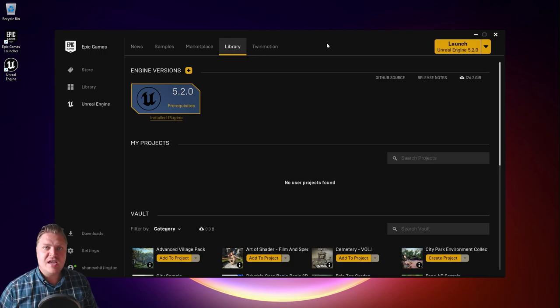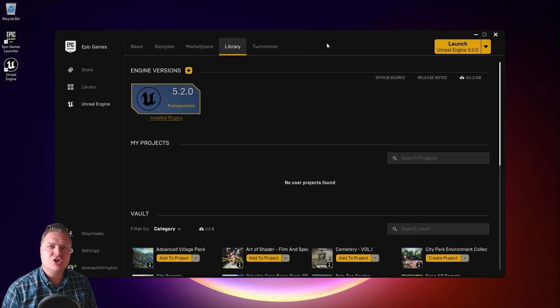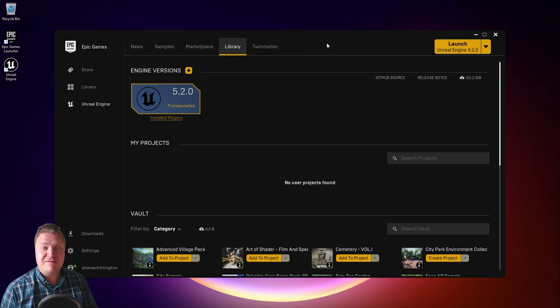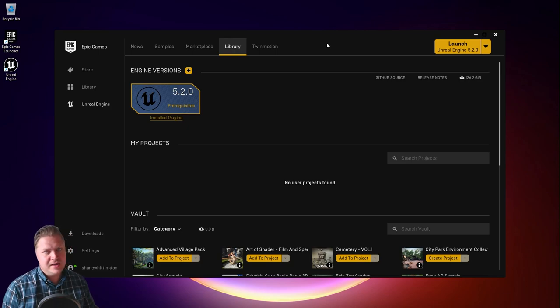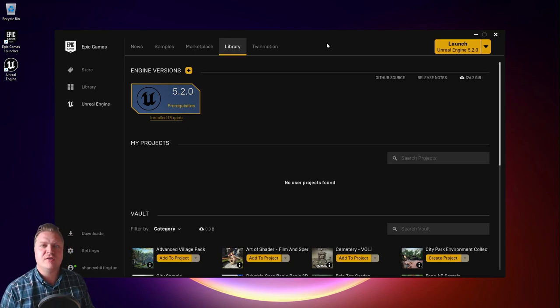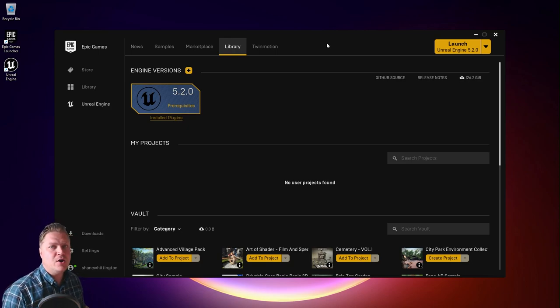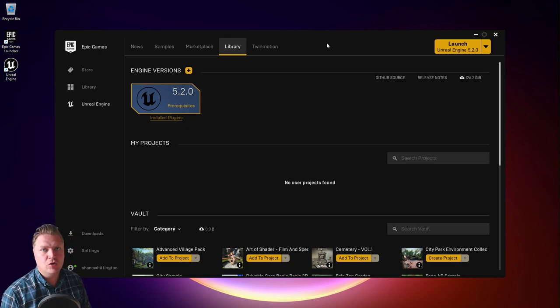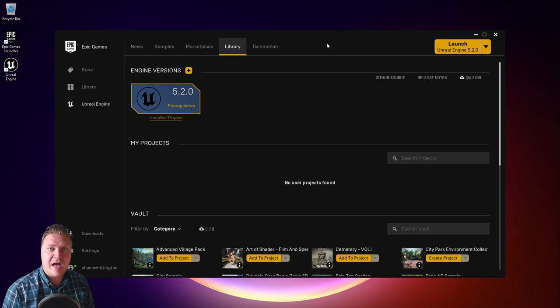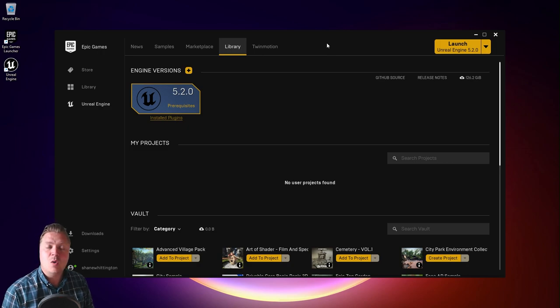Now at this stage it will do some further installation if needed of prerequisites, other applications, other software that's needed to make Unreal Engine run. So just let that happen in the background. And when it's done it will open Unreal Engine.